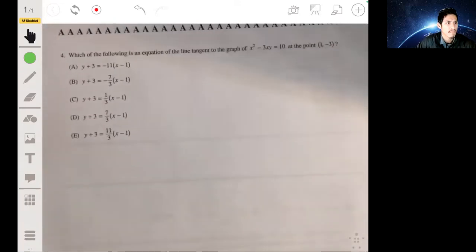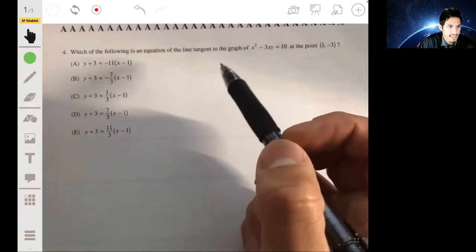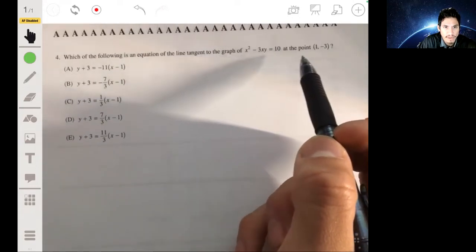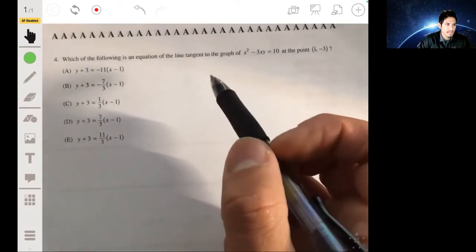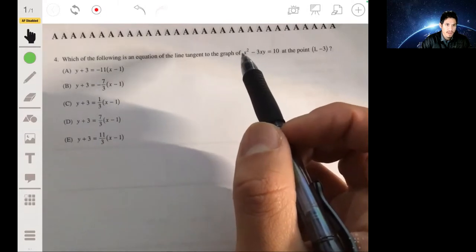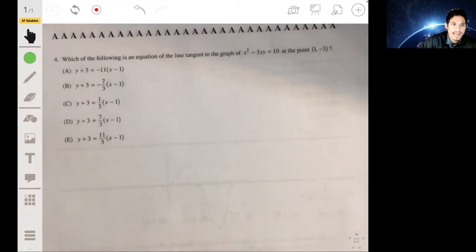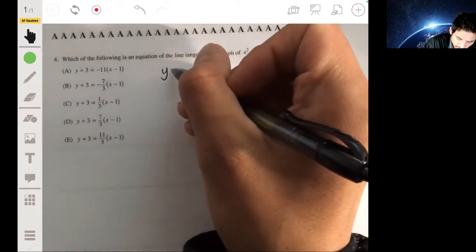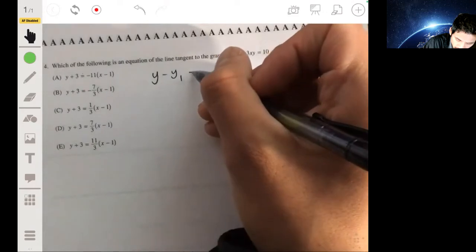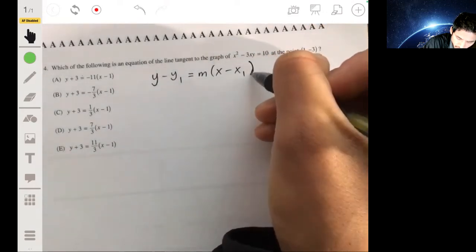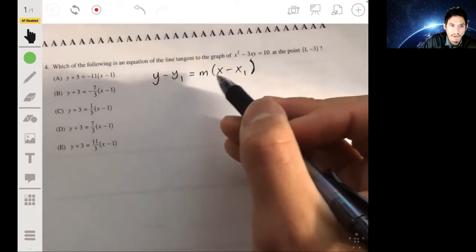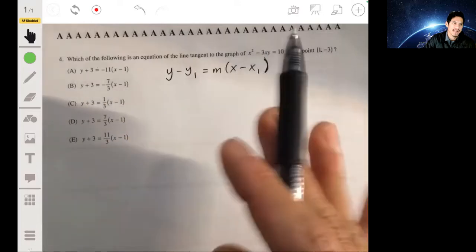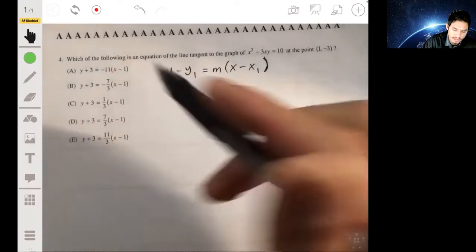Number four: which is the equation of the line tangent to the graph of x² - 3xy = 10 at the point (1, -3)? We want to find the value of the derivative, because that gives us the slope of the tangent line. The answers are in point-slope form: y - y₁ = m(x - x₁). This can save you a few minutes of work.